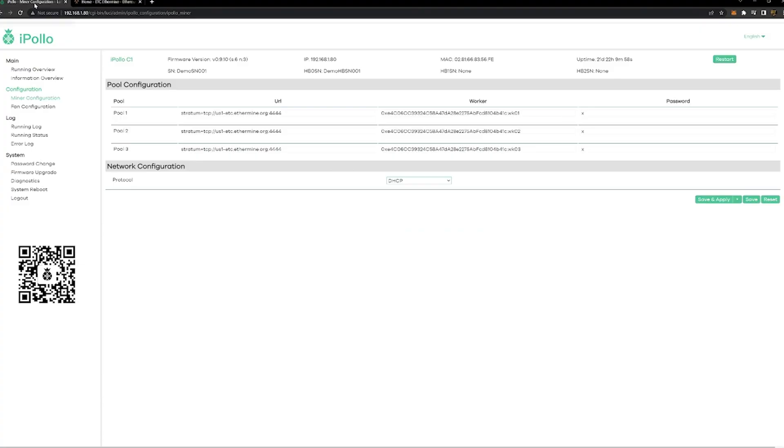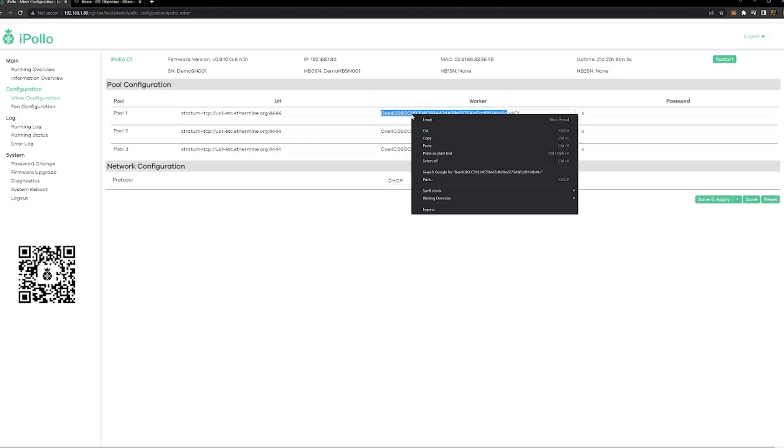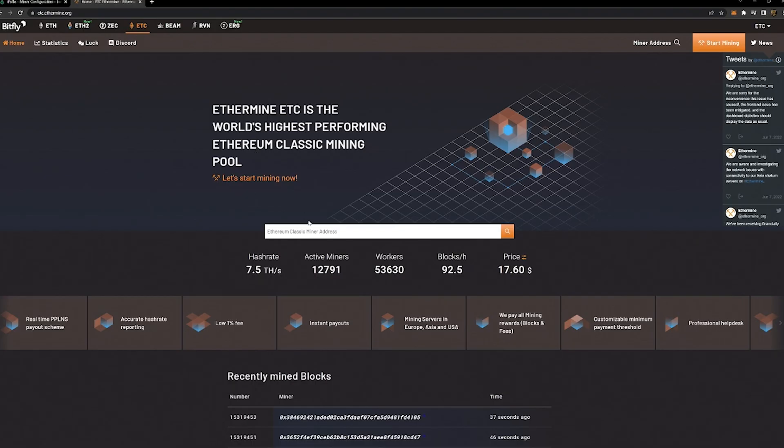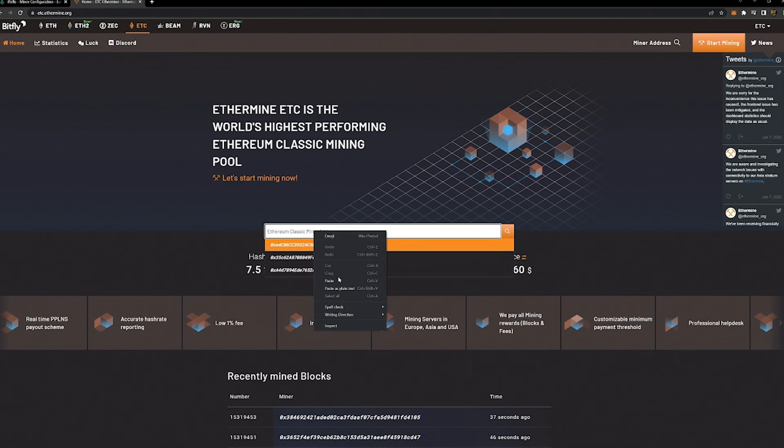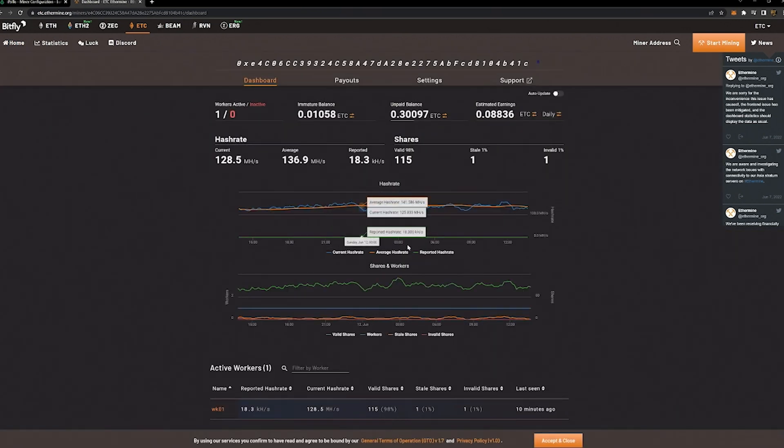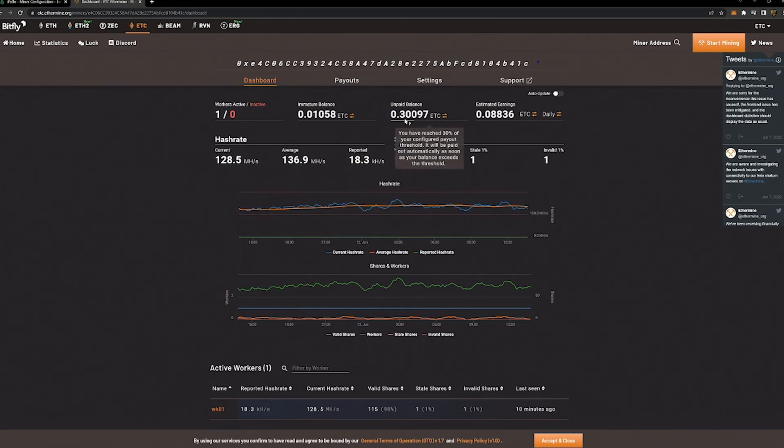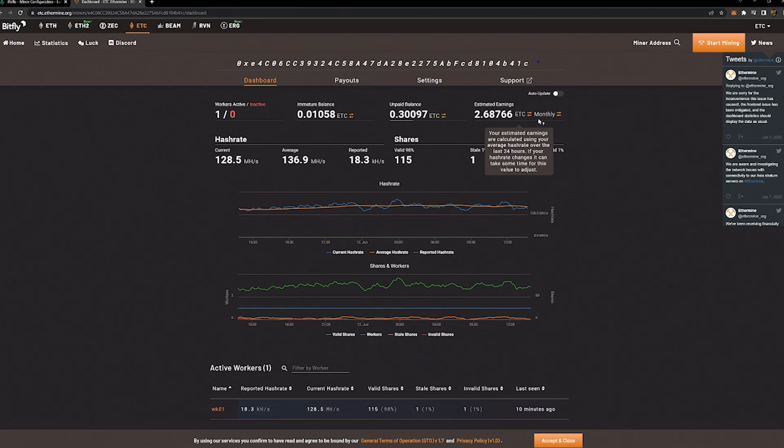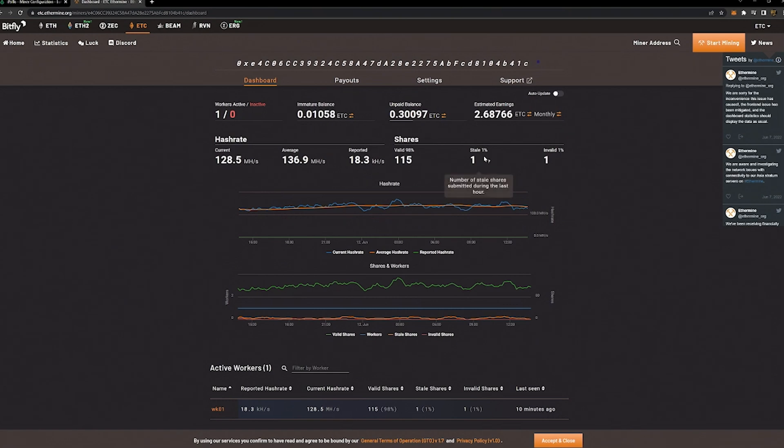So if we go over to ETC Ethermine in this case, we're going to grab this address, we're going to copy this, we're going to paste that in here, and we're going to see the activity this unit's had and how stable it's been. Current unpaid 0.3. You can see the daily earnings is 0.08 in the current setup here. Per week it's almost an ETC, and monthly it says it's going to average about 2.6 Ethereum Classic per month.